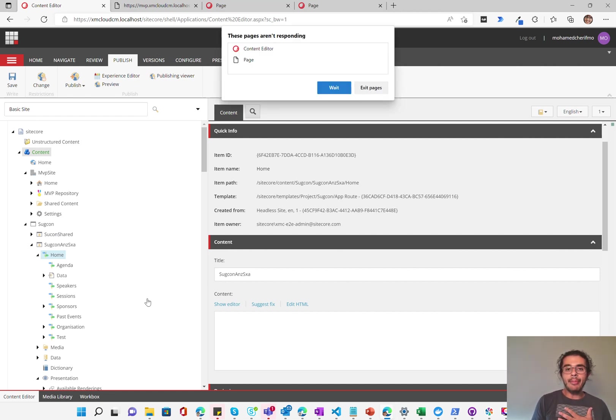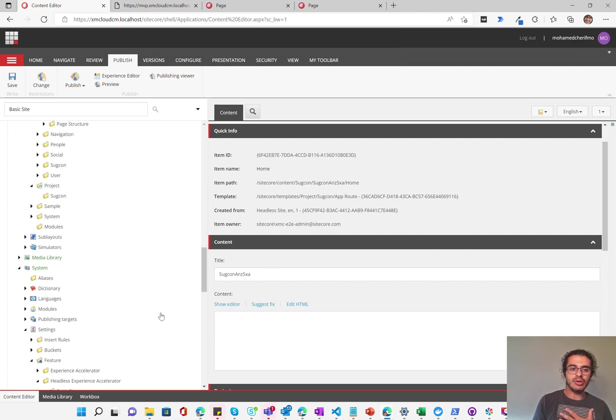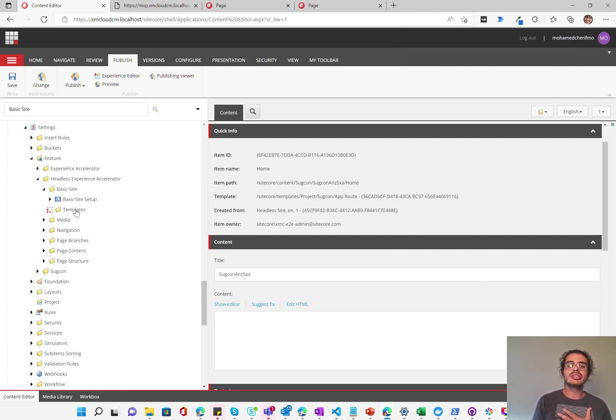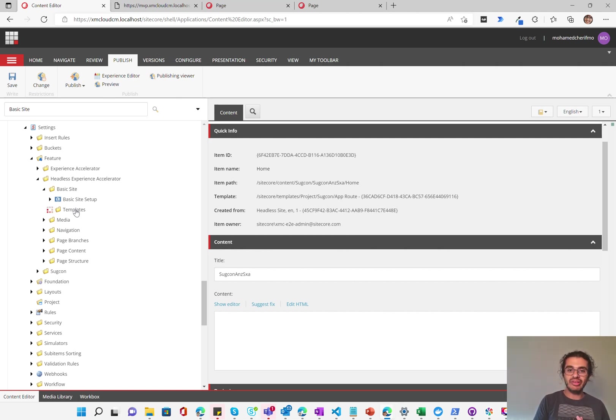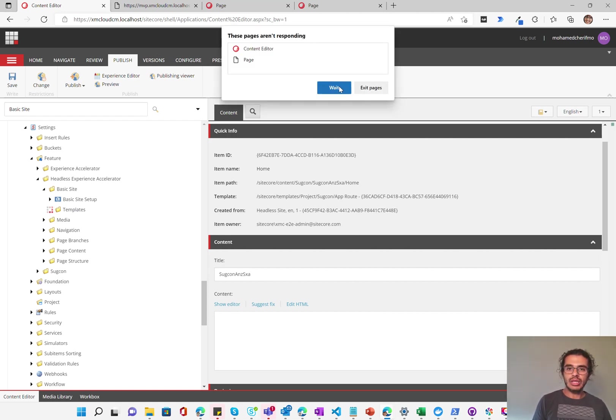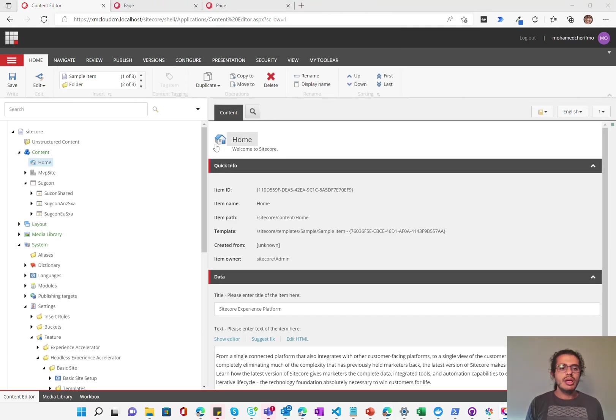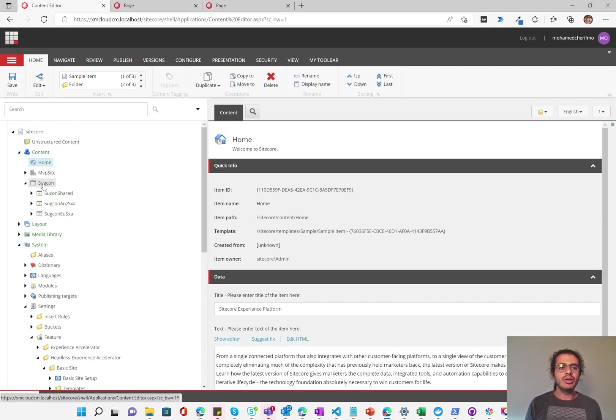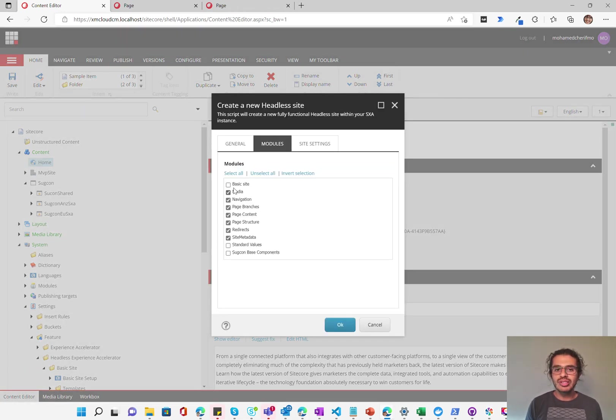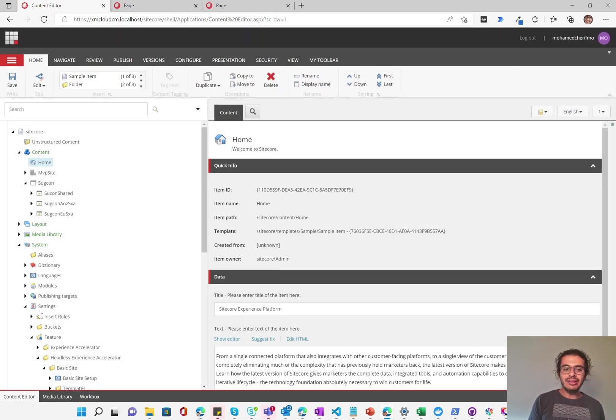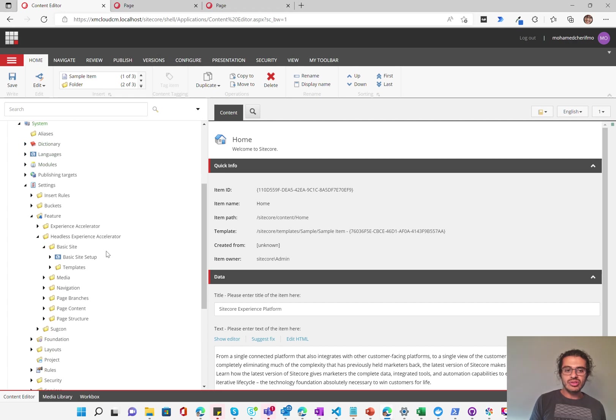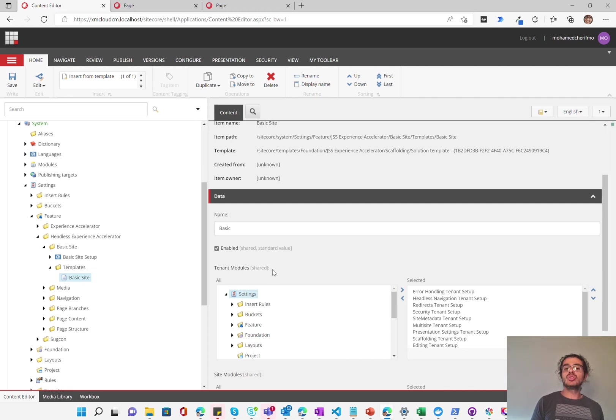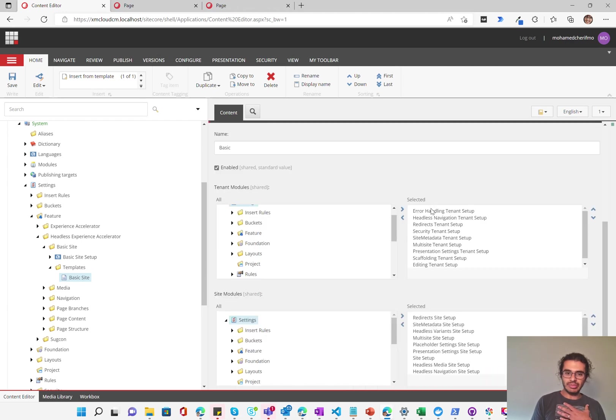But when we create a new site, we're going to see that site template, that basic site as an option there that's available. Now, one thing that I'm guessing, again, this is not confirmed. This has not been reported by Sitecore, but I'm guessing that this templates folder is going to be later used for XM Cloud when you have the different templates available within XM Cloud and choose which template you want to run.